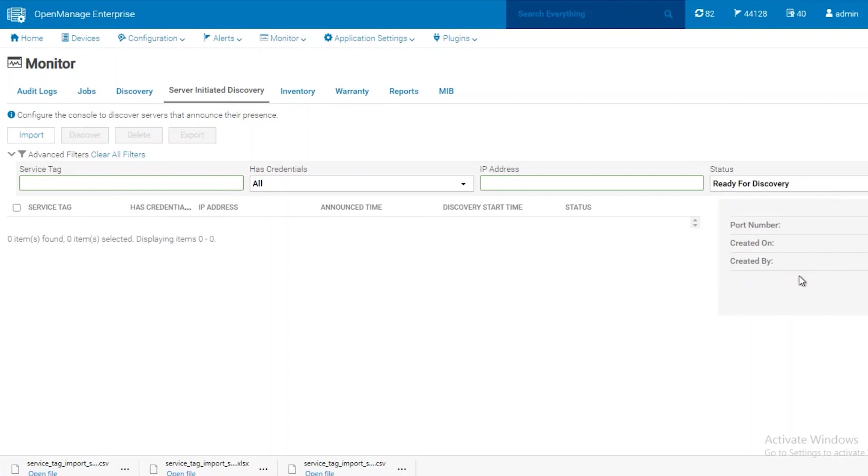The systems that are ready for discovery will be iDRACs that have been announced but don't have any credentials added to OpenManage Enterprise yet.